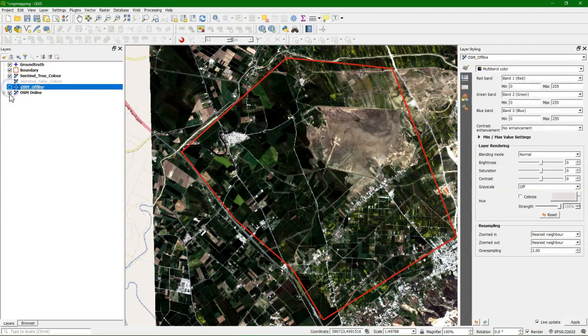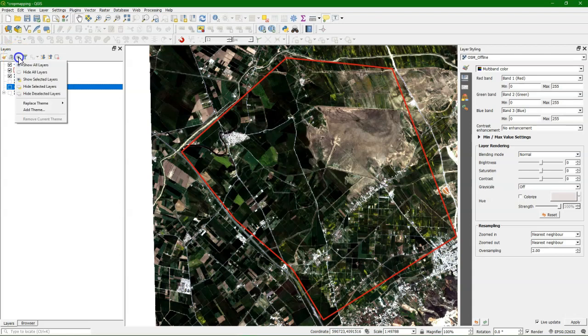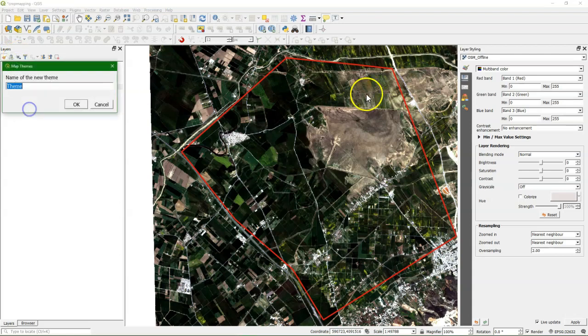Map themes are presets of combinations of layers. So here we can select several layers and we can click Add Theme, give it a name, and then it becomes a preset.